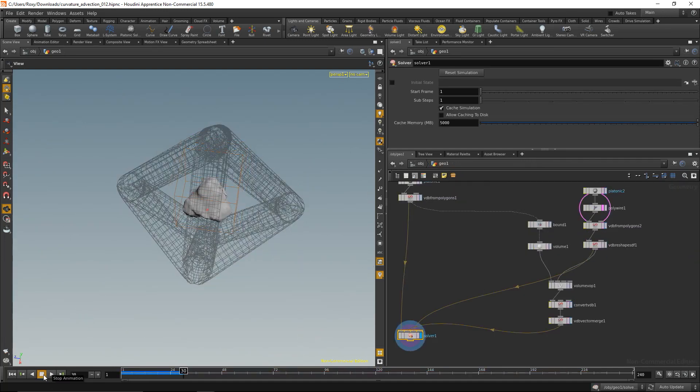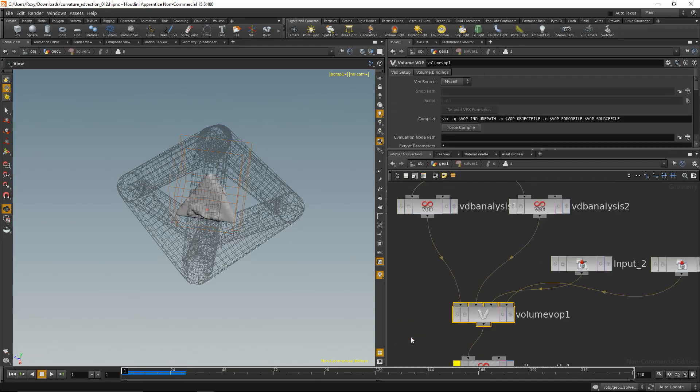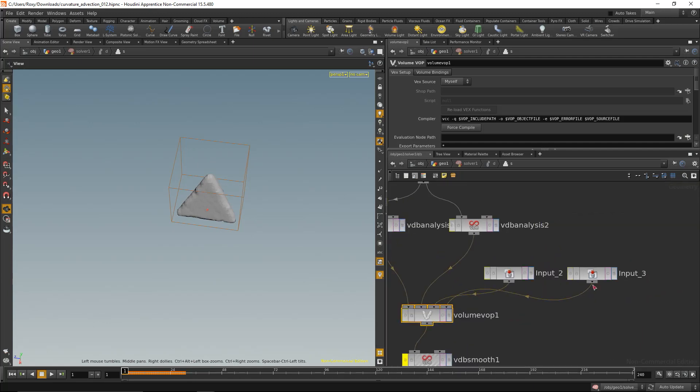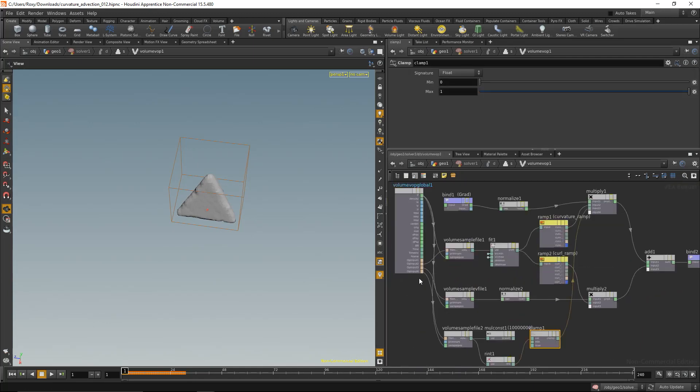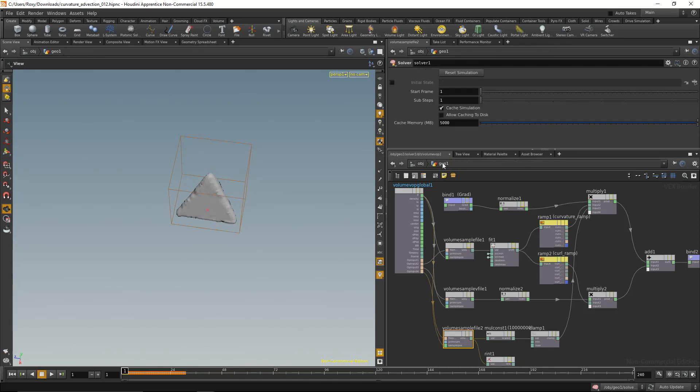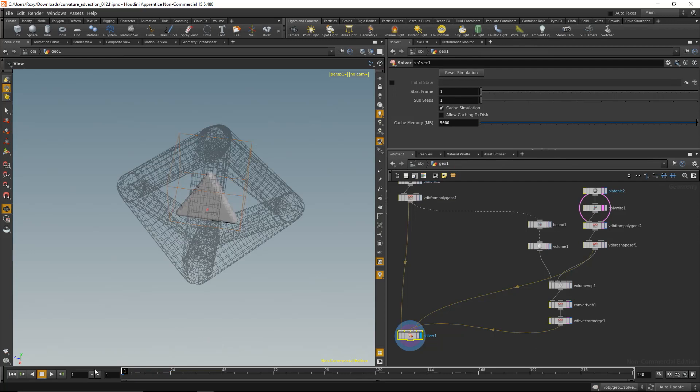That does not look correct, so let's dive into the solver again. We bring in input 2 here, input 3 there, sample. Let's just hook up this multiplication node instead of the round to integer, see how that works.